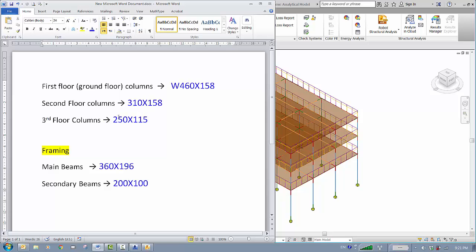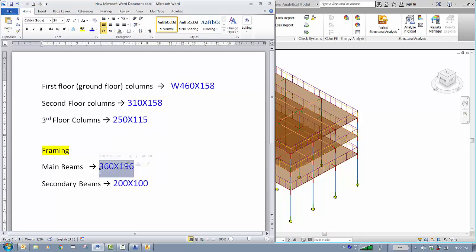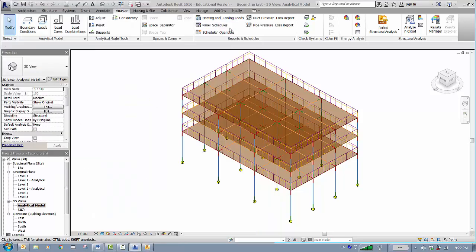The third floor columns are even smaller at 250 by 115. These sizes are normally what you get from your structural design companion — you estimate the size of the columns and beams, and then the software will verify if these are efficient or not. For the beams, they'll be the same on all floors since the loads are the same. The main beams are 360 by 196 and the secondary beams are 200 by 100. Here's the 3D model.